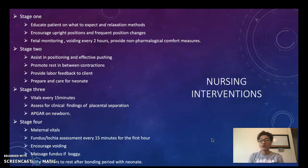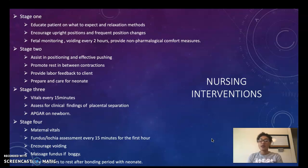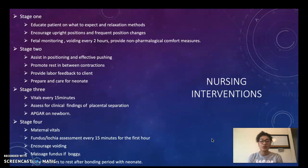During stage two we want to assist in positioning and effective pushing, and promote rest in between each contraction. We also want to provide labor feedback to the mother and prepare and care for the neonate once they are born.